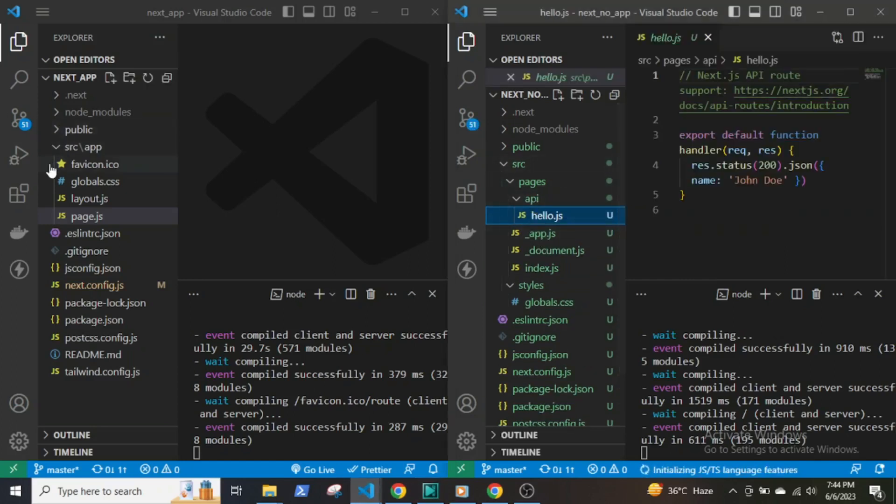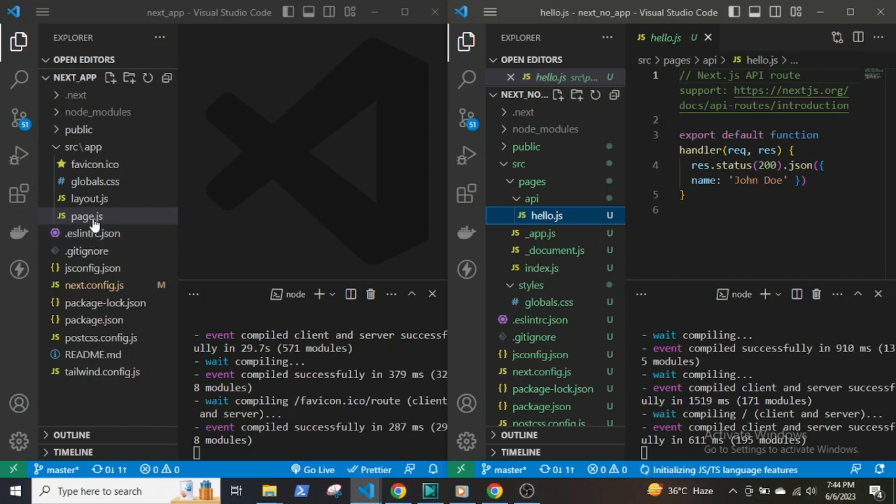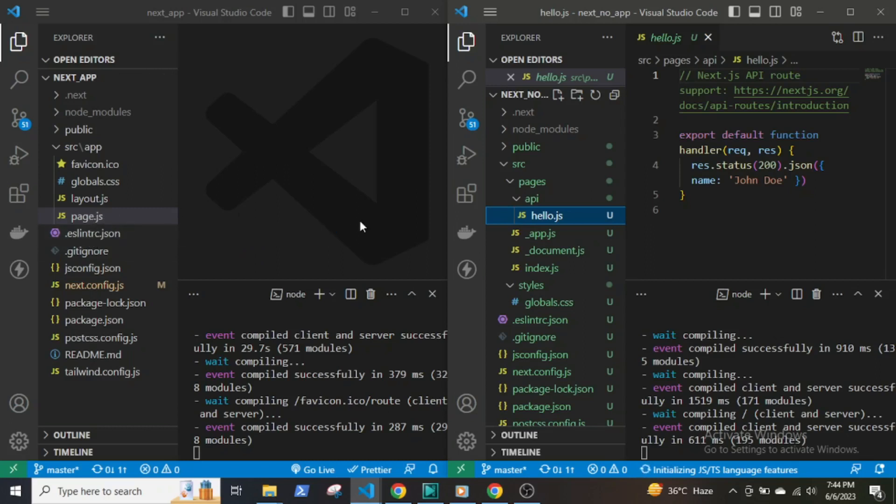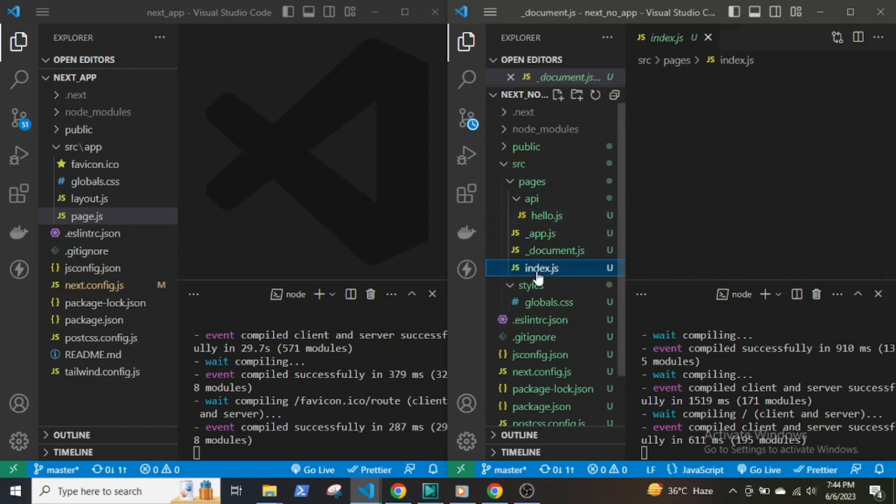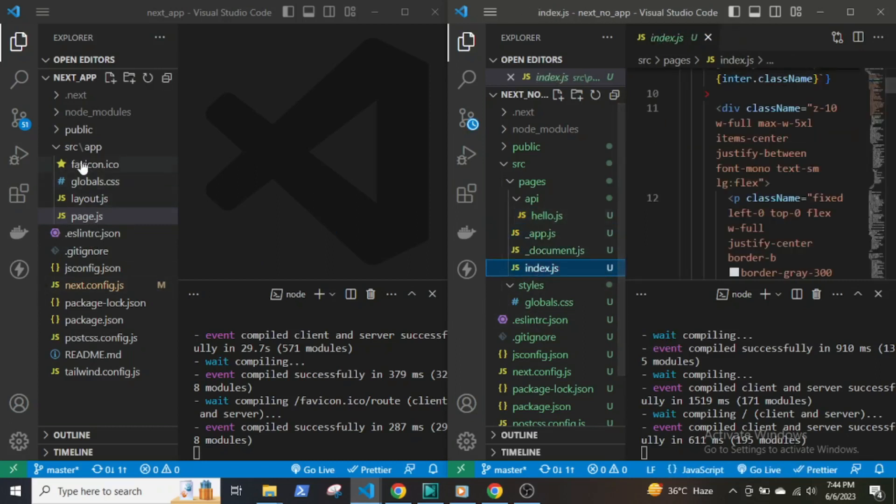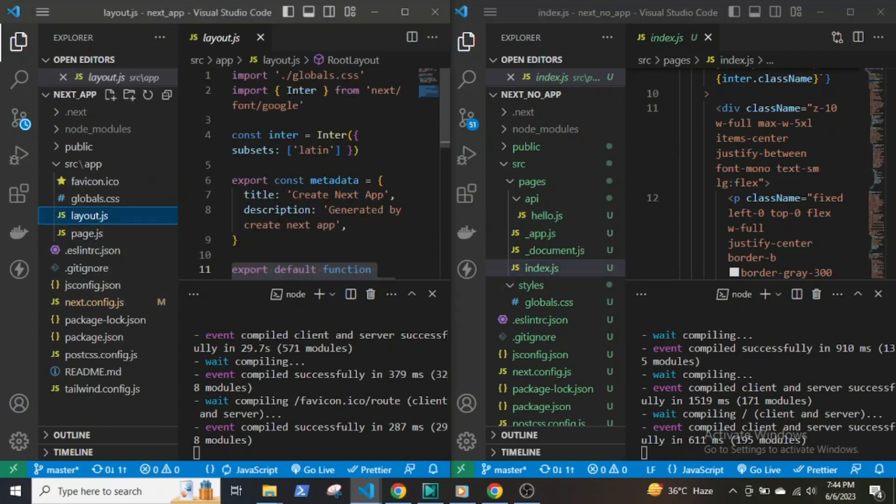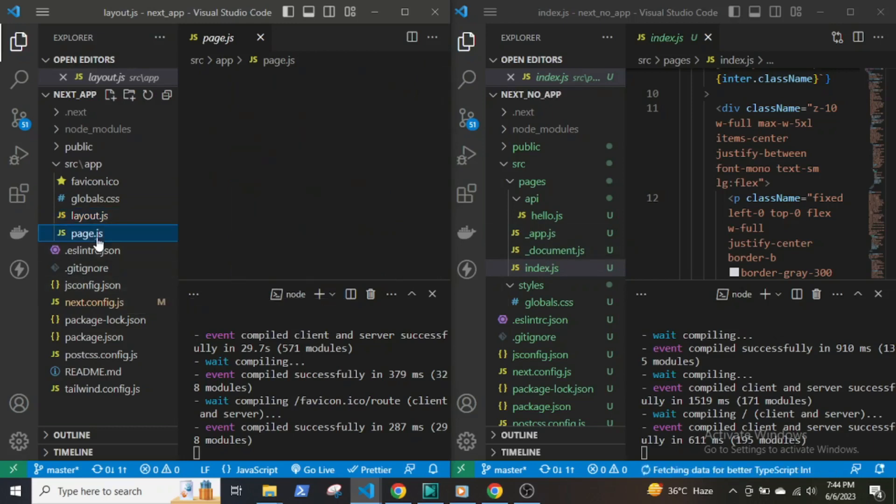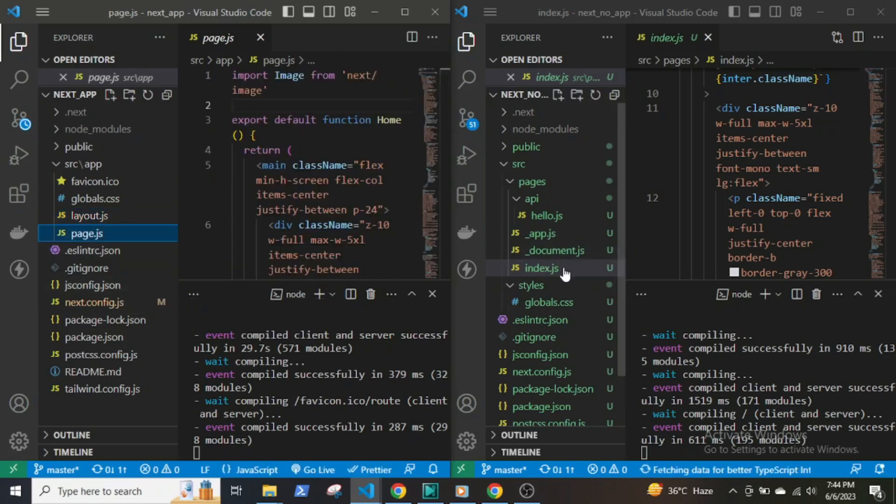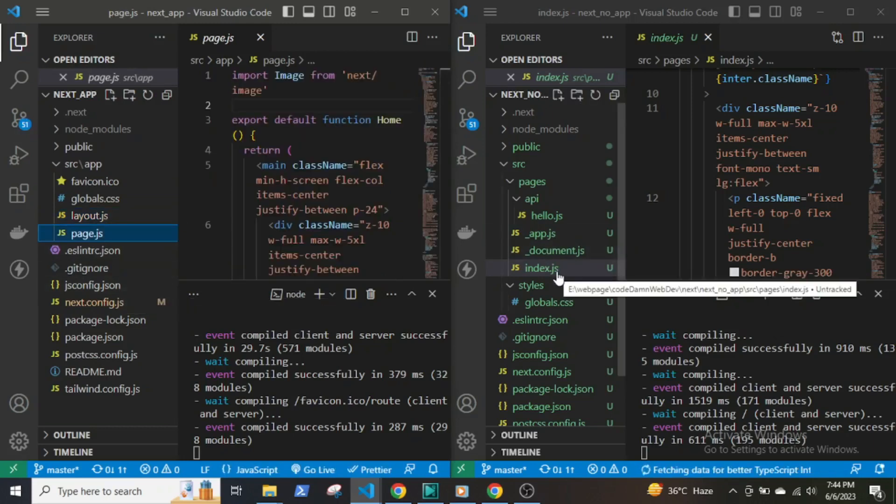But the new version does not have the API folder. Now you can write server-side code directly in the components and also create endpoints. The app.js, document.js, and index.js files are missing in the new version. The layout.js file acts somewhat similar to app.js and document.js files, and the page.js file is similar to the index.js file.